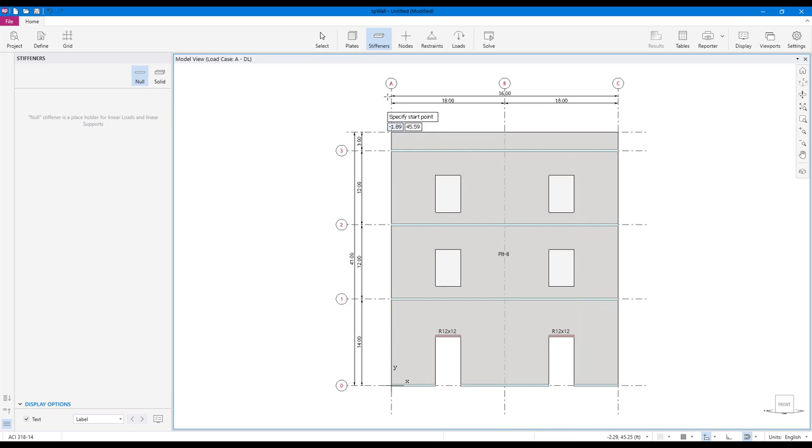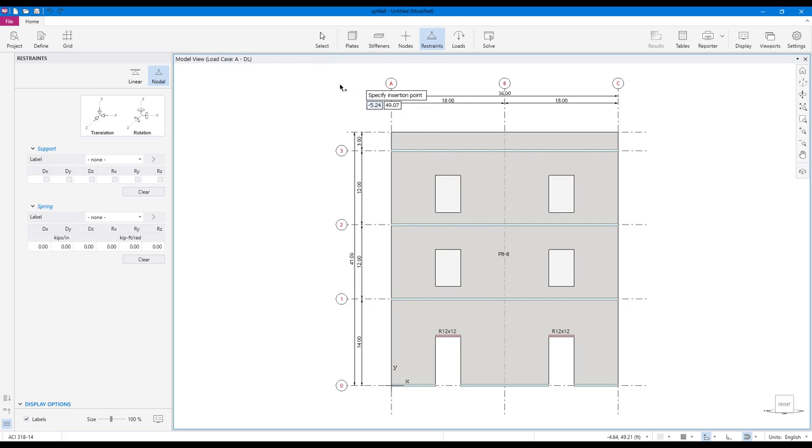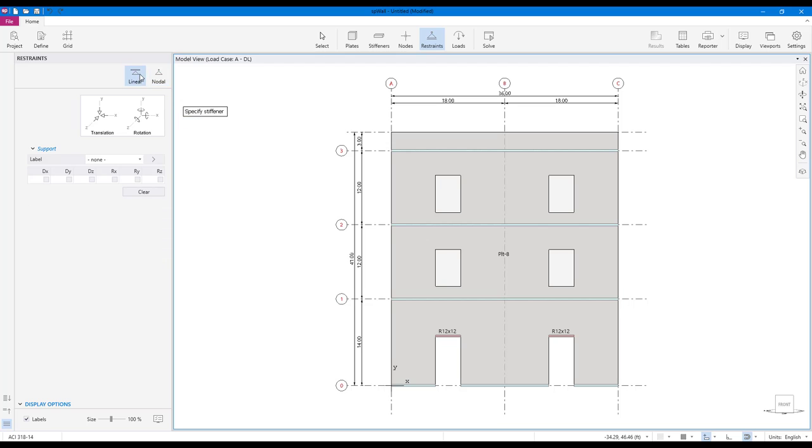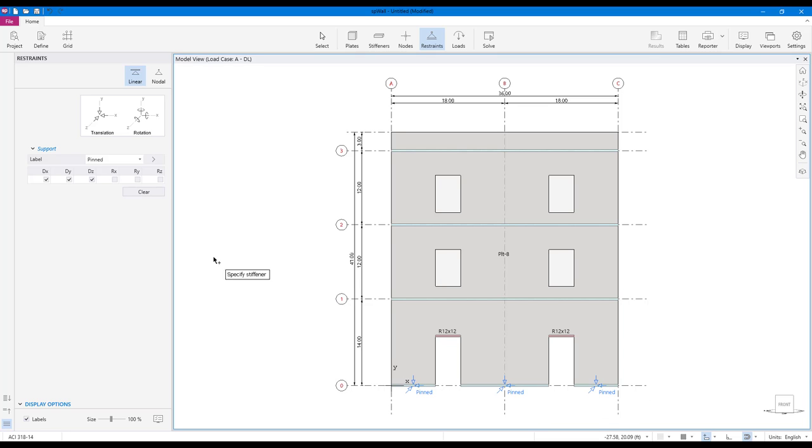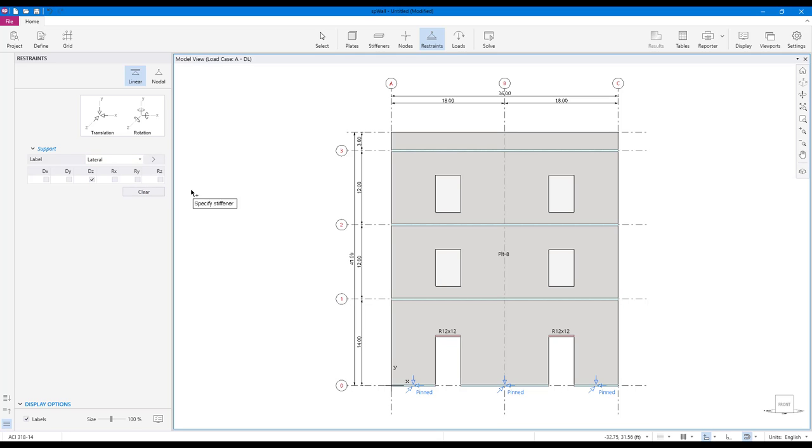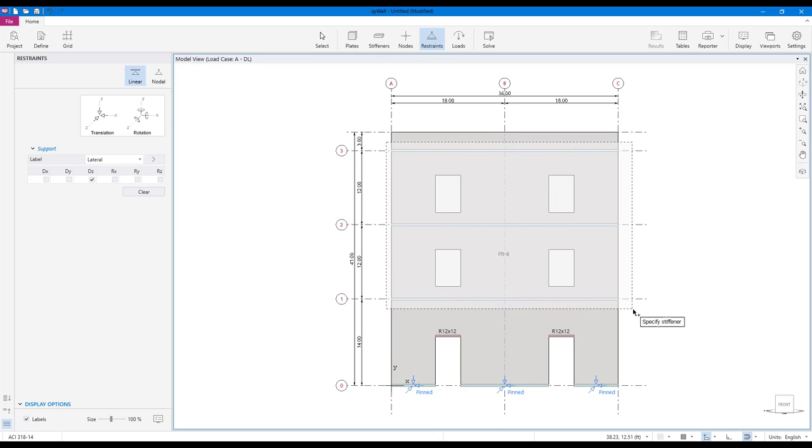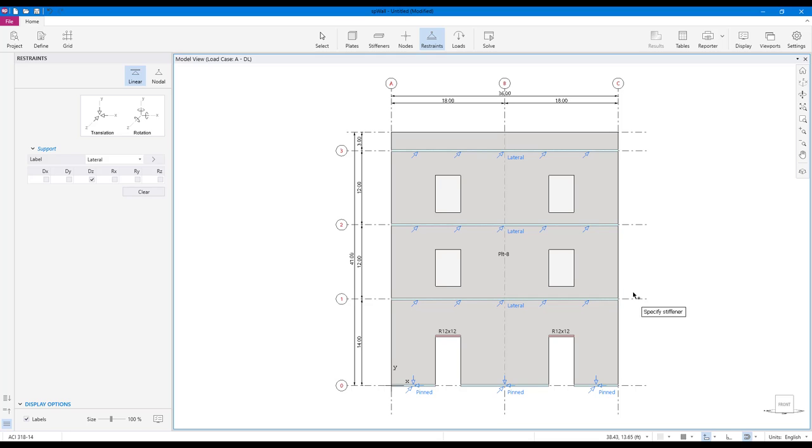Adding both nodal and linear restraints can be done using the restraint scope. Select the desired restraint type from the left panel. You can then assign the restraint individually by clicking on each of the stiffeners or select a group of stiffeners to assign the restraint to all at once.